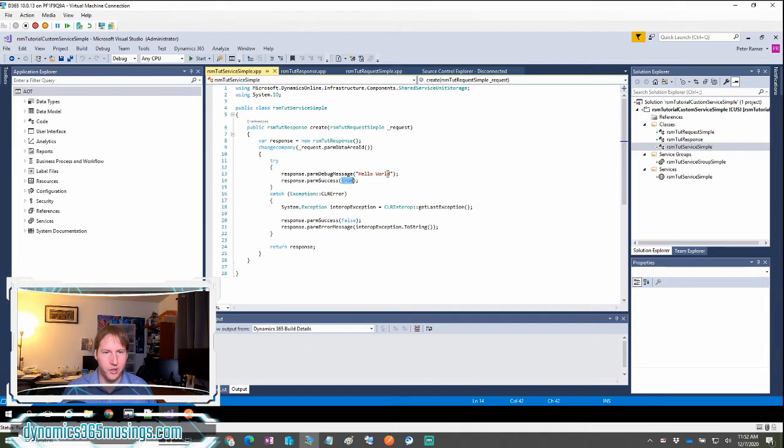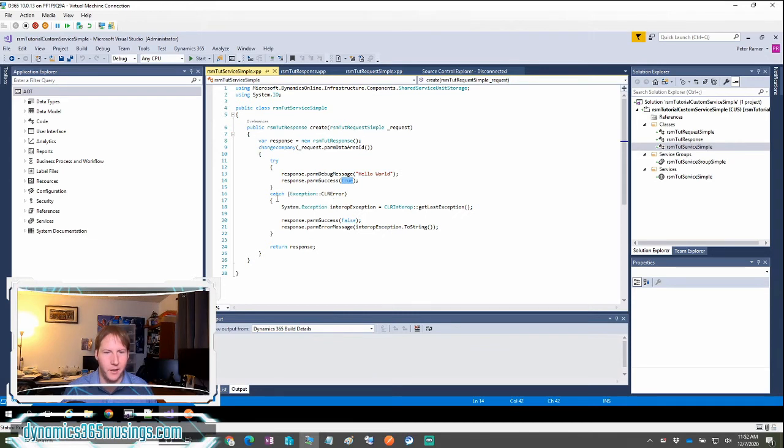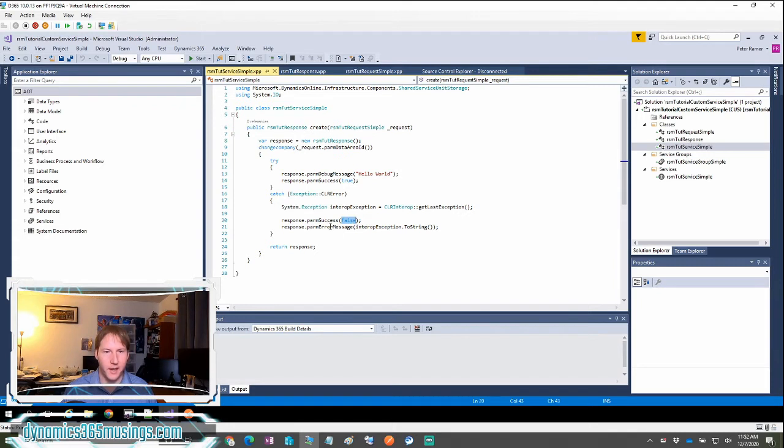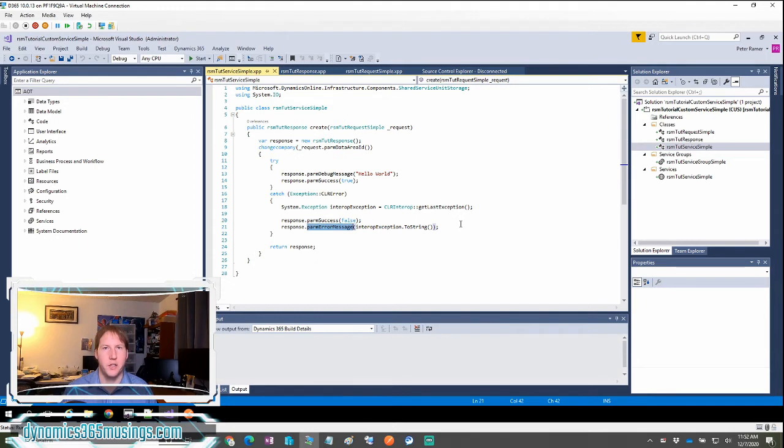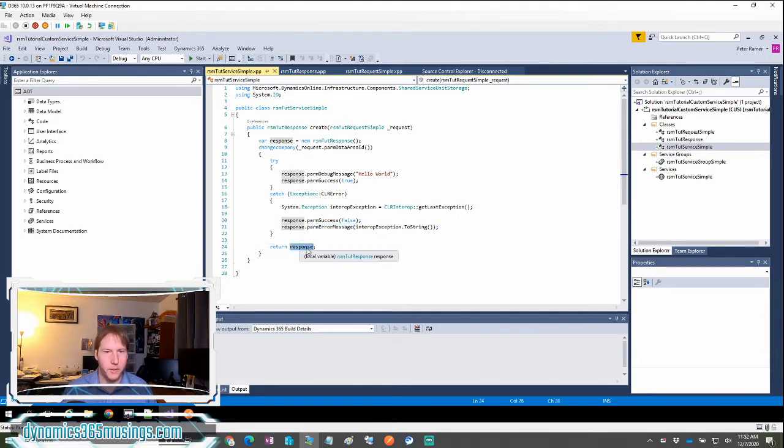I have a try catch wrapped around my whole process just to kind of show this as an example. If there was an error that occurred during this operation, I could set parm success to false and I could set my parm error message to the string error message of what my error was. Then finally, I'm going to return my response. So that's kind of it.